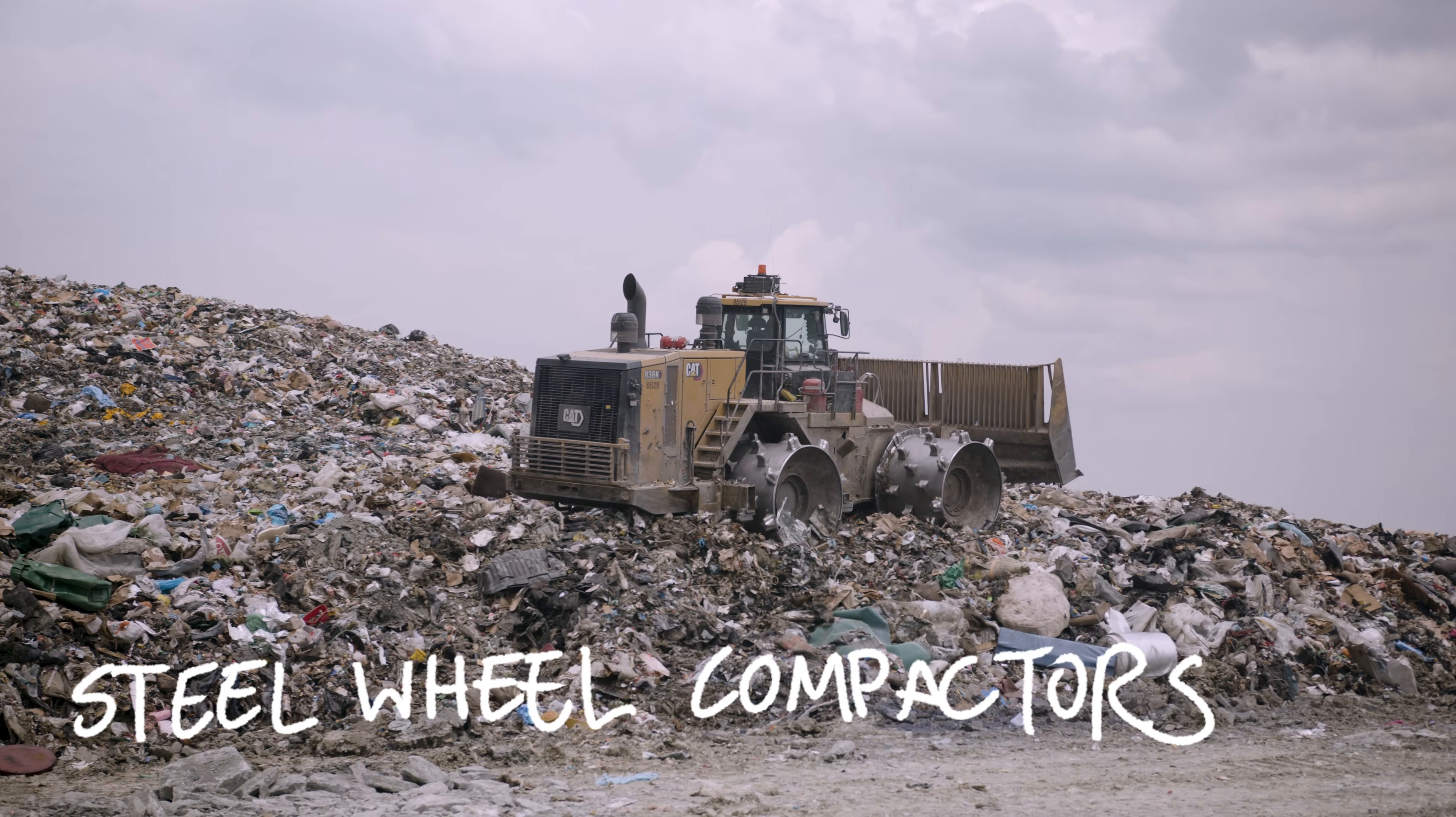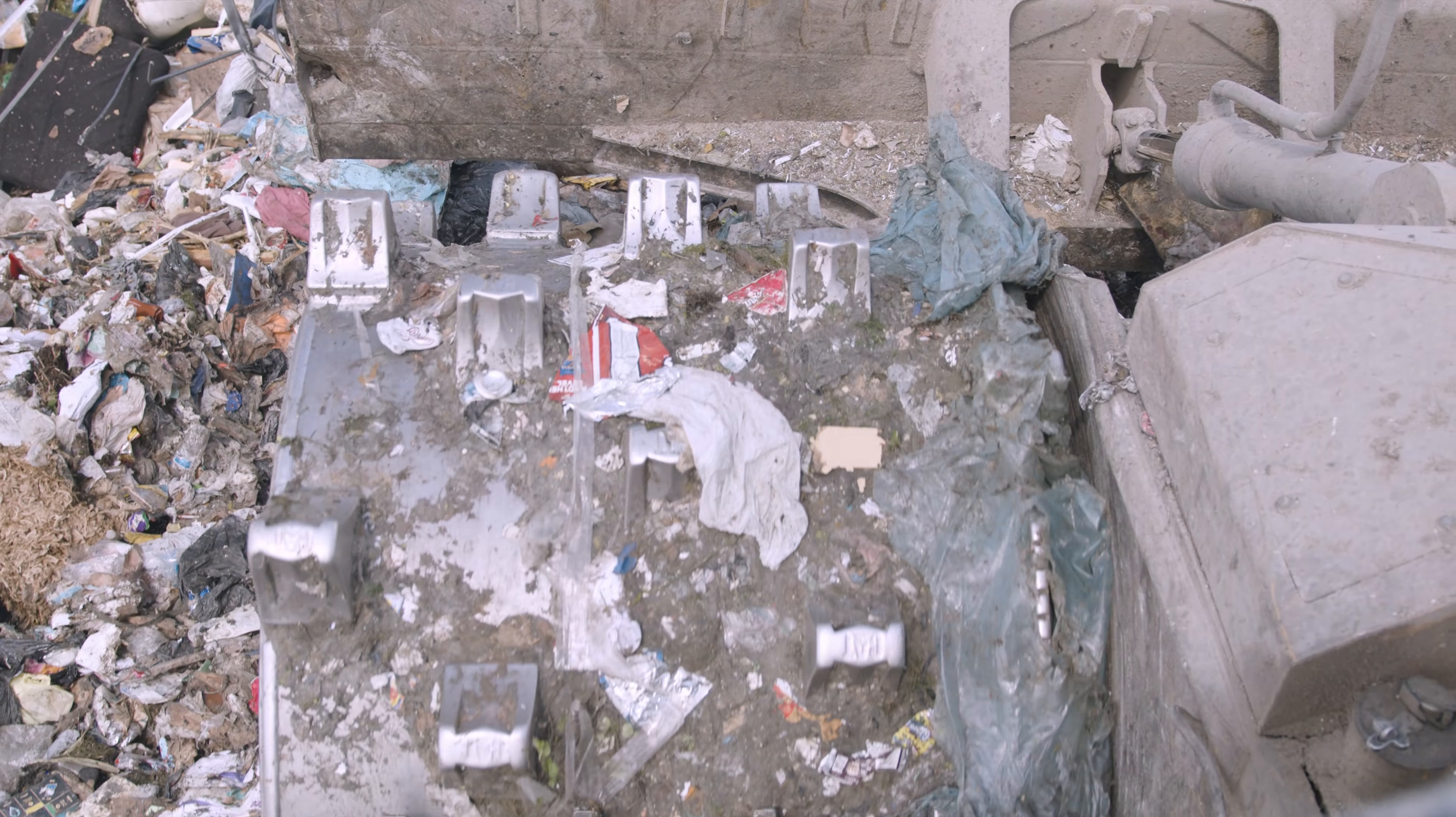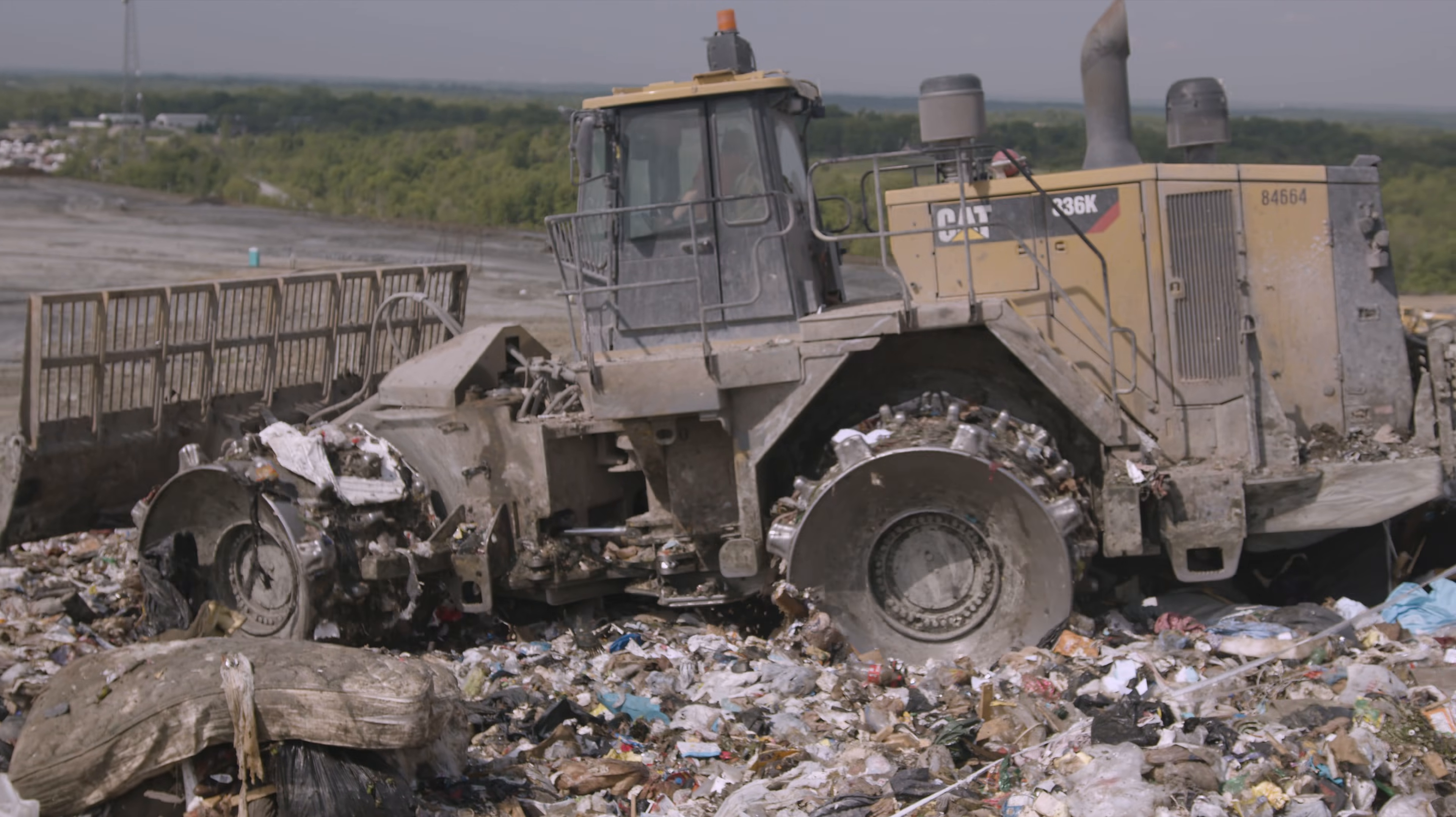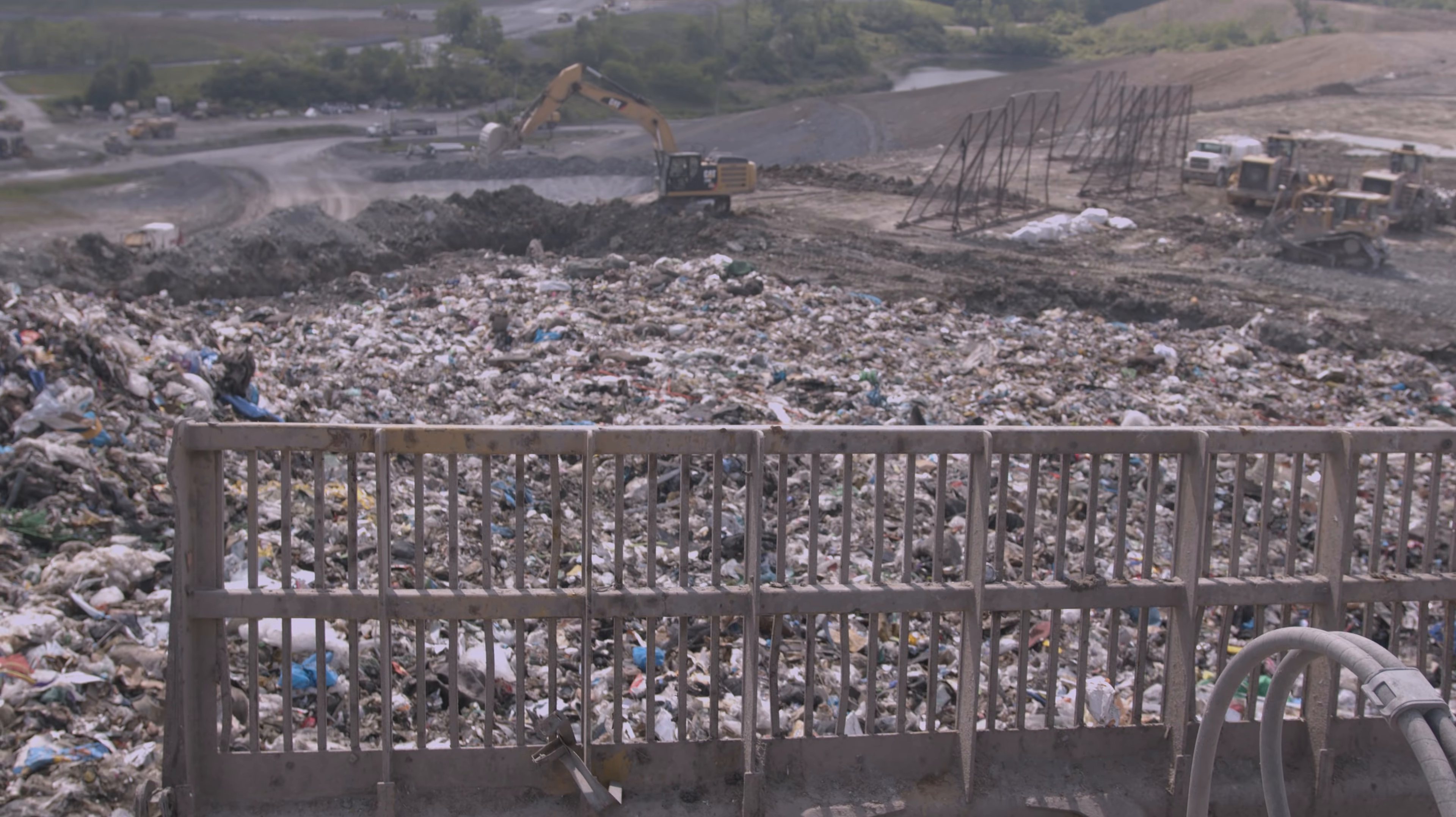Steel wheel compactors weigh about 120,000 pounds. In fact, a single wheel can weigh as much as 7,000 pounds. Not to mention, these giant machines cost over a million dollars each. That said, these giants have a very important job. They are used to smash the incoming waste down to one quarter or less of its original size.